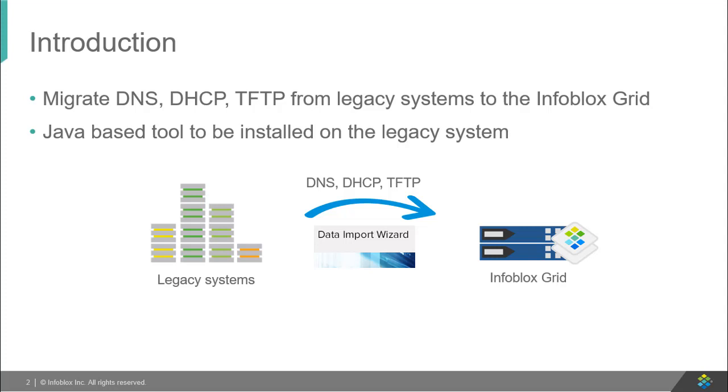It can import DNS, DHCP, and TFTP data from a legacy server. The Wizard can either input the data to an Infoblox appliance or it can parse data without connecting to an appliance.